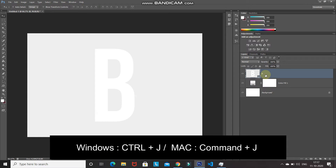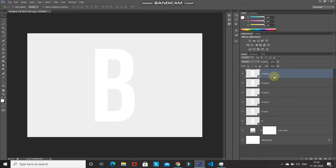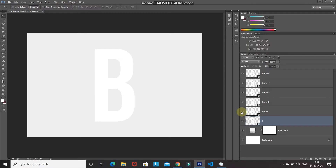We need to create five duplicates of this smart object, so press Ctrl+J five times. Once the duplicates are created, make the original text layer active and hide the rest of the duplicate layers by clicking their eye icons, so only one text layer is visible.